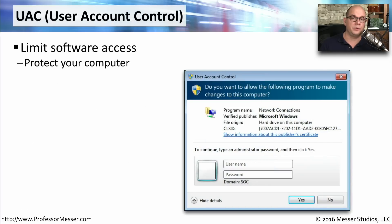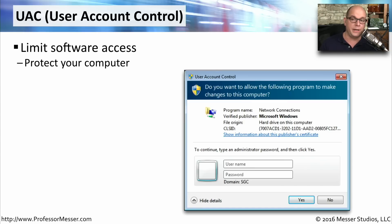Beginning with Windows Vista, Microsoft added a feature called UAC, or User Account Control. In the past, operating systems would allow programs to perform all kinds of functions inside the OS, but this became a problem if the software was malicious. With User Account Control, software is limited in what it can do. When it tries to perform an elevated function, it asks you, the user, if the operating system should allow that software to perform that function.